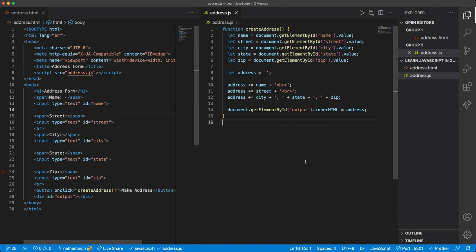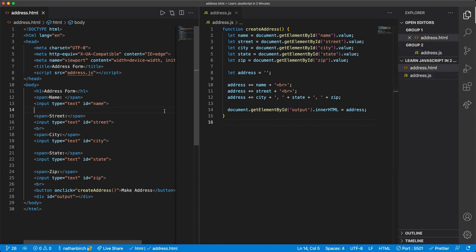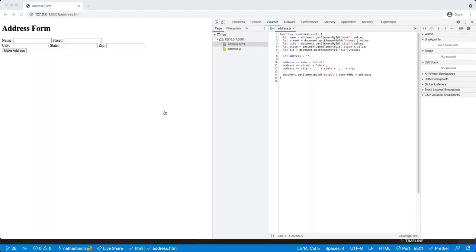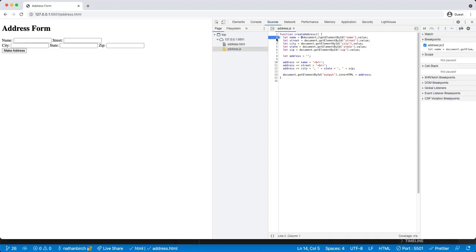We went through that pretty fast. Let's go ahead and recap this just a little bit. We're gonna do this actually in the browser, okay? So I'm gonna make sure that I have address.js open over here.